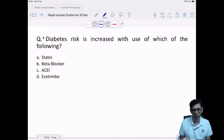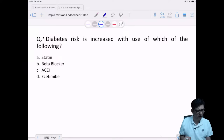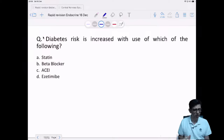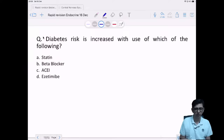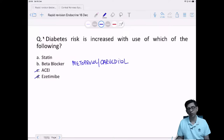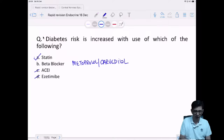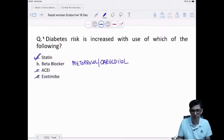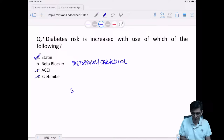Which drug increases the risk of developing diabetes? Beta blockers — but cardioselective ones like metoprolol or carvedilol do not cause diabetes or derangement of HbA1c. The highest risk is seen with statins. Statins — HMG-CoA reductase inhibitors — tend to cause derangement of HbA1c. The answer is A — statins.